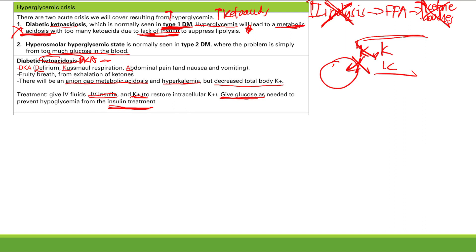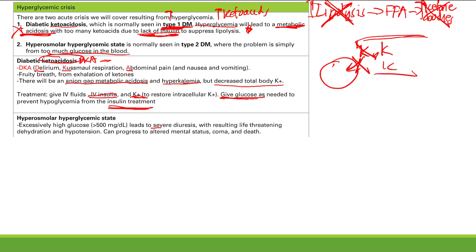For hyperosmolar hyperglycemic state — the whole problem is too much blood glucose. What symptoms would you expect? You get severe diuresis, polyuria, glucosuria. You're going to get dehydration and hypotension. This leads to symptoms like altered mental status, coma, and eventually death. In this state, glucose is over 500 milligrams per deciliter, compared to the diagnostic criteria for diabetes of 126 fasting or 200 after a glucose load.